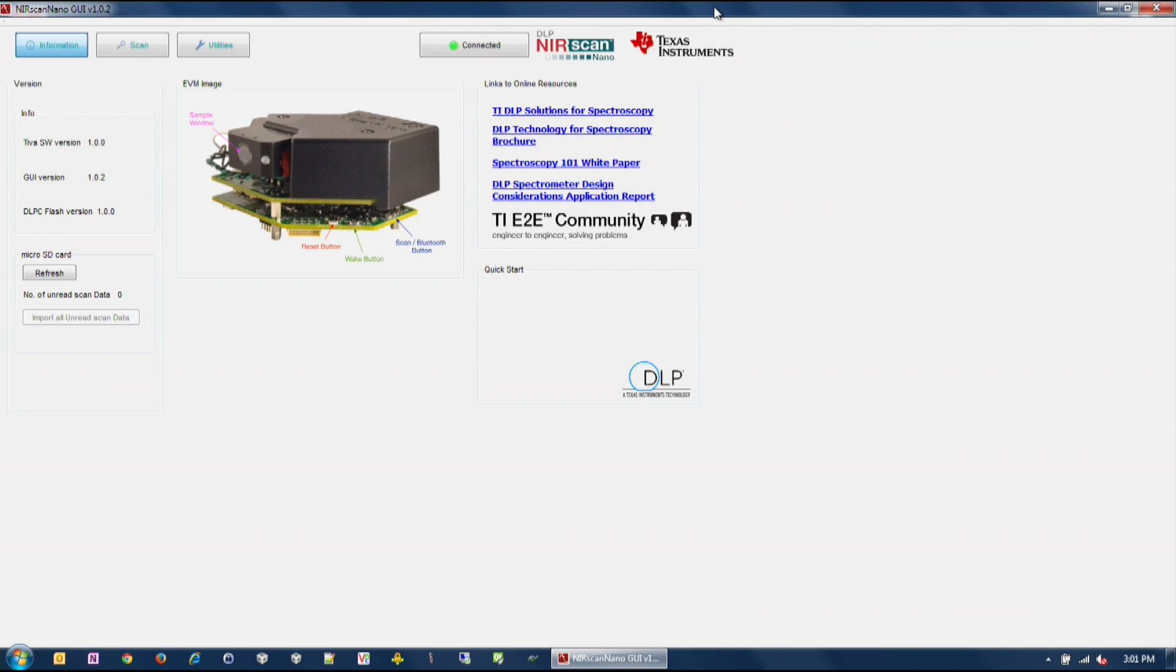The GUI is divided into two sections. The top section shows the connection status button on the right-hand side that displays the connected state of the DLP Nearscan Nano EVM. The light will turn green when the EVM is properly connected.